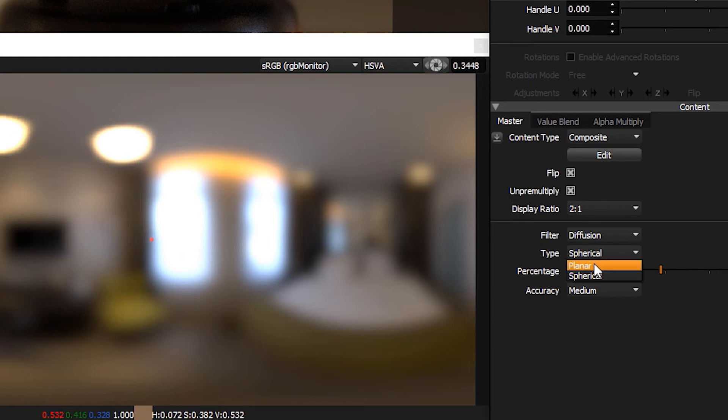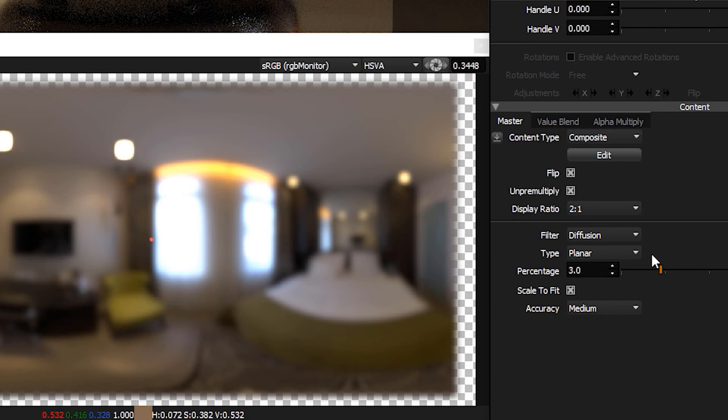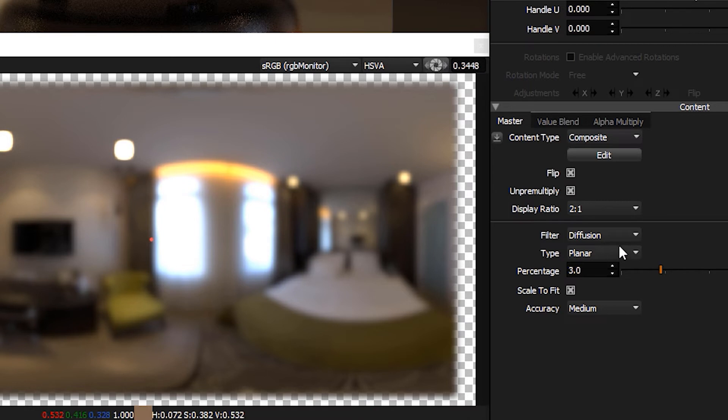We also have planar. You'd use this if this was content that was on an area light. But in this context, let's put this back to spherical.